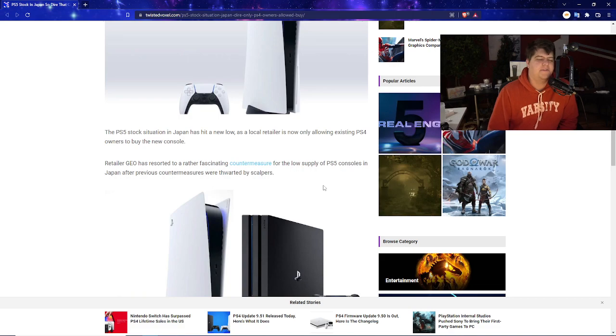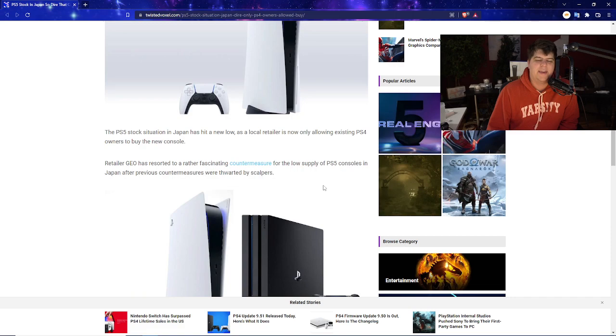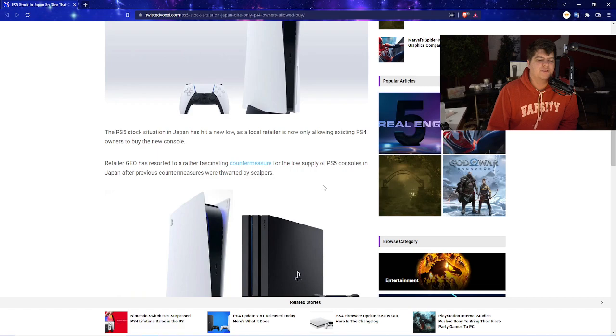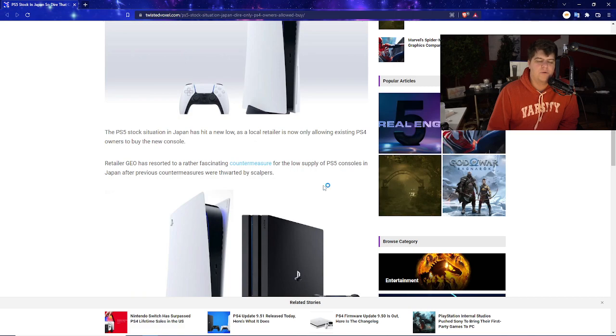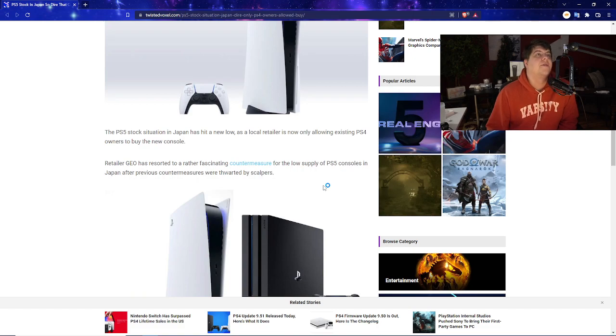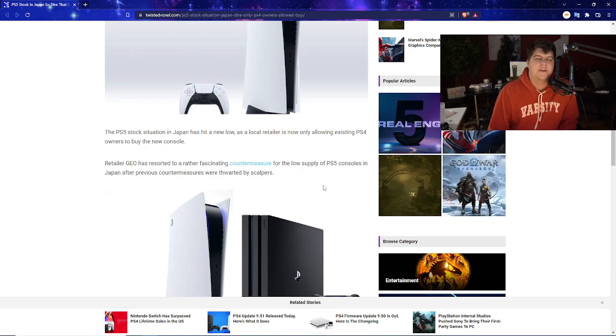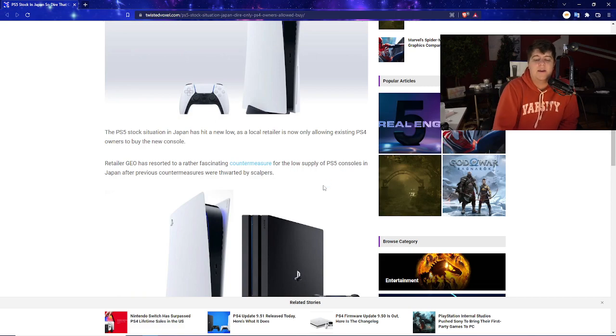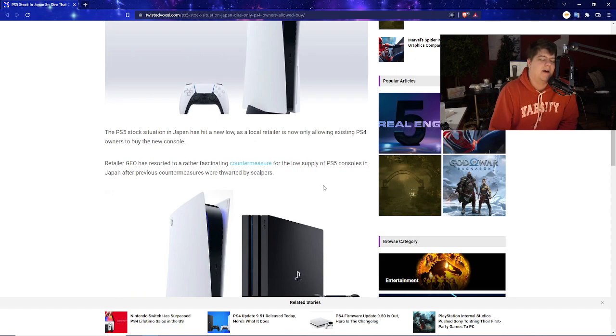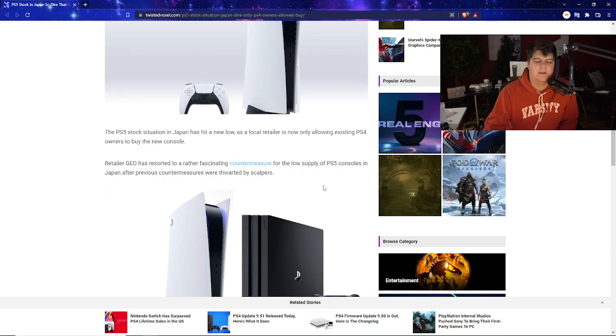The PS5 stock situation in Japan has hit a new low as a local retailer now is only allowing existing PS4 owners to buy a new console. The retailer, Geo, has resorted to a rather fascinating countermeasure for the low supply of PS5 consoles in Japan after previous countermeasures were thwarted by scalpers. And once again, even in America still, although thank God it's calmed down a little bit, botters, scalpers, and people just buying out stock are still on a very high level. But in other regions such as Japan, China, India, South America, Mexico, Canada, Europe especially, are still plagued by scalpers and botters everywhere because the profitability is still there.